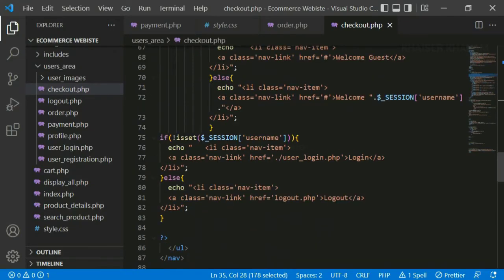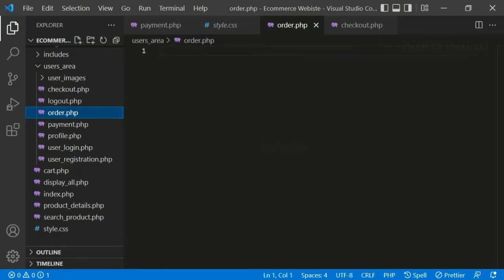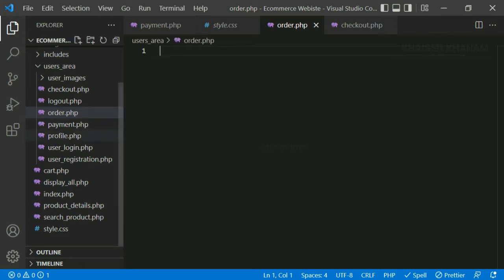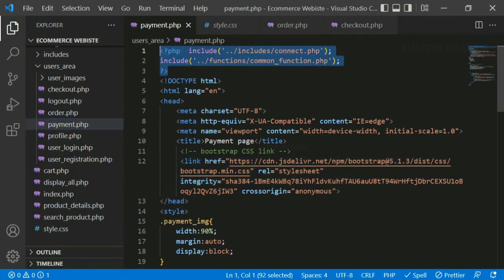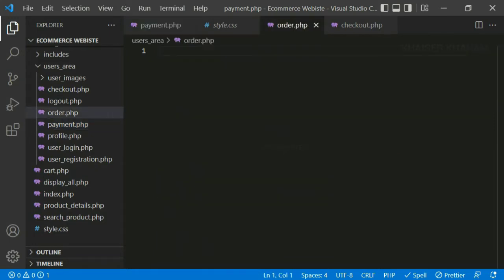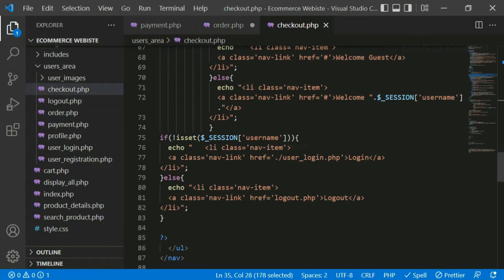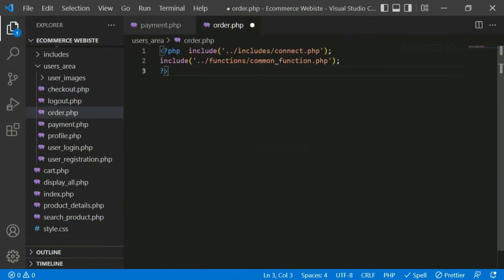Now inside orders.php we are going to write the code. We have already created this orders.php in our previous session. First I am going to include connect.php and the functions file, because we are going to work with databases so we need the database connection, and also we need the user IP address so we include the functions file. I'll copy those two include lines from payment.php and paste them here. I'll write a quick echo 'hello' to verify it's working — refreshing shows 'hello', which means it is working completely fine. Now I'll remove that echo.